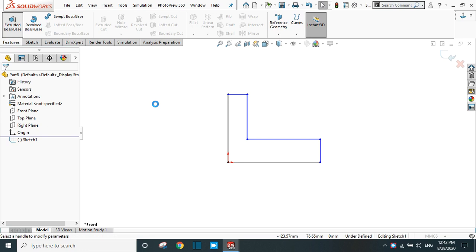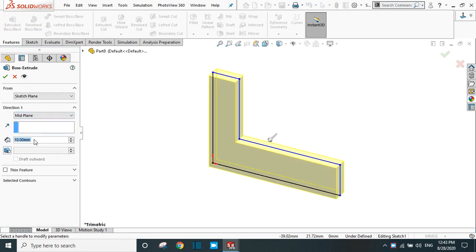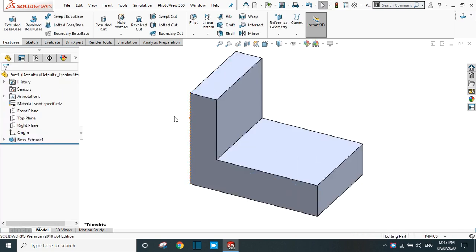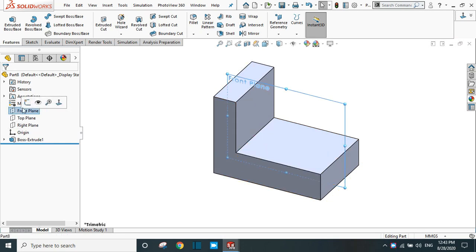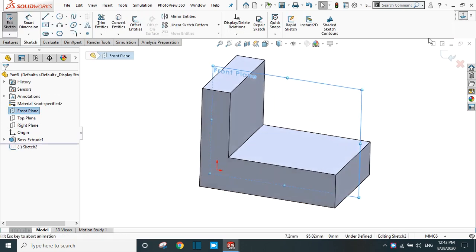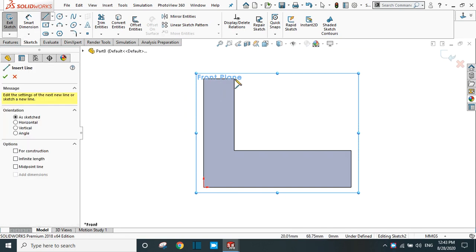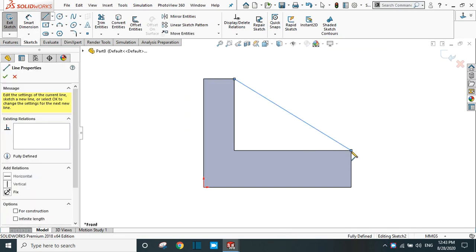Go to feature and extrude it. Use the mid plane and extrude up to 60 mm. Now the body is created. Go to the front plane sketch and take the line command, and start from here to create a line up to this edge.